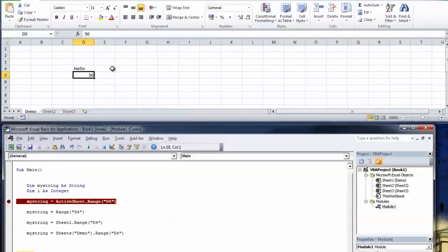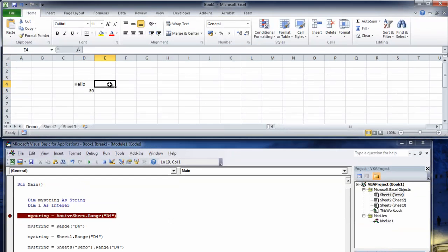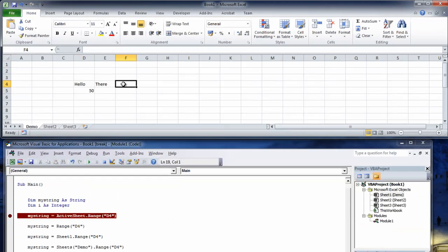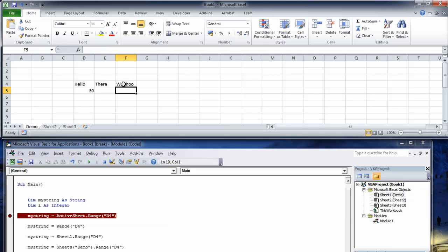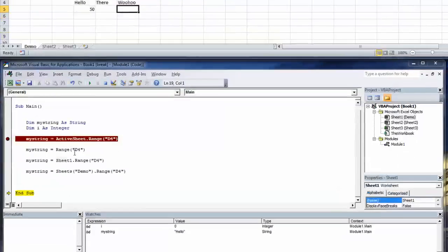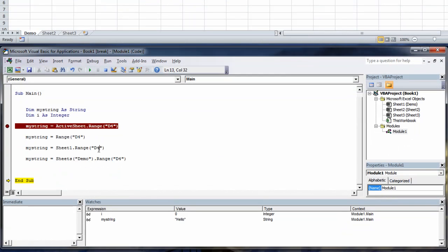And if you don't believe me what we'll do is we'll type hello in d4, there in e and woohoo in f. And we'll leave this my string at d4, we'll change this one to e4 and we'll change this one to f4.